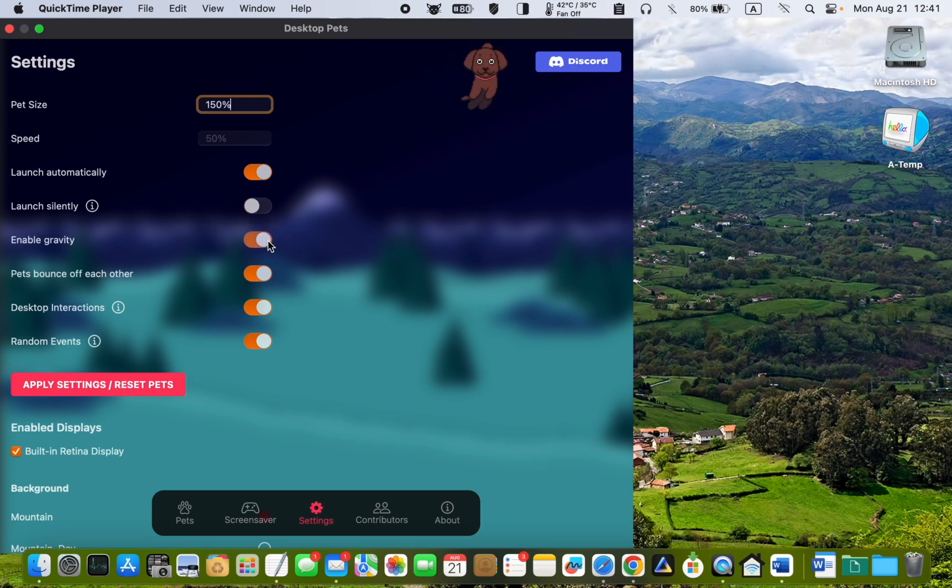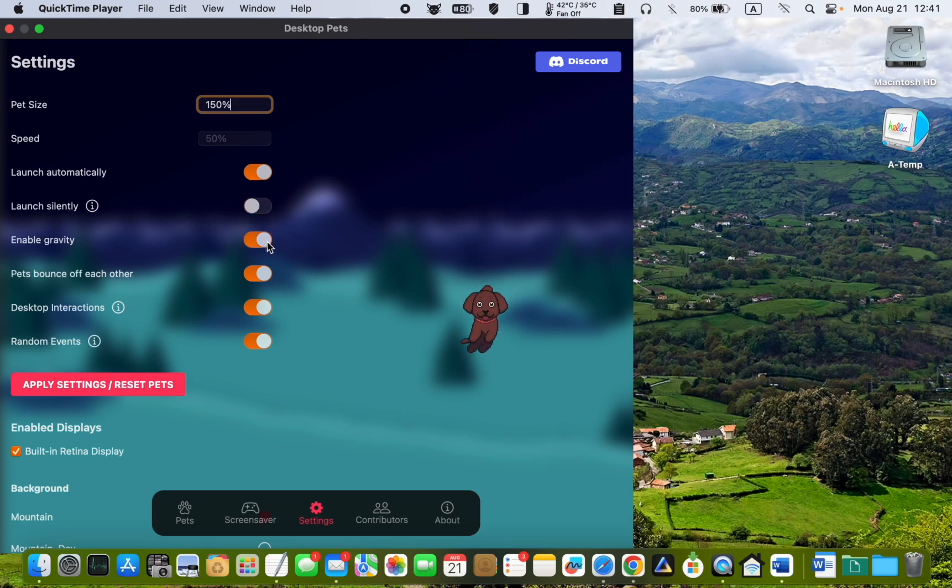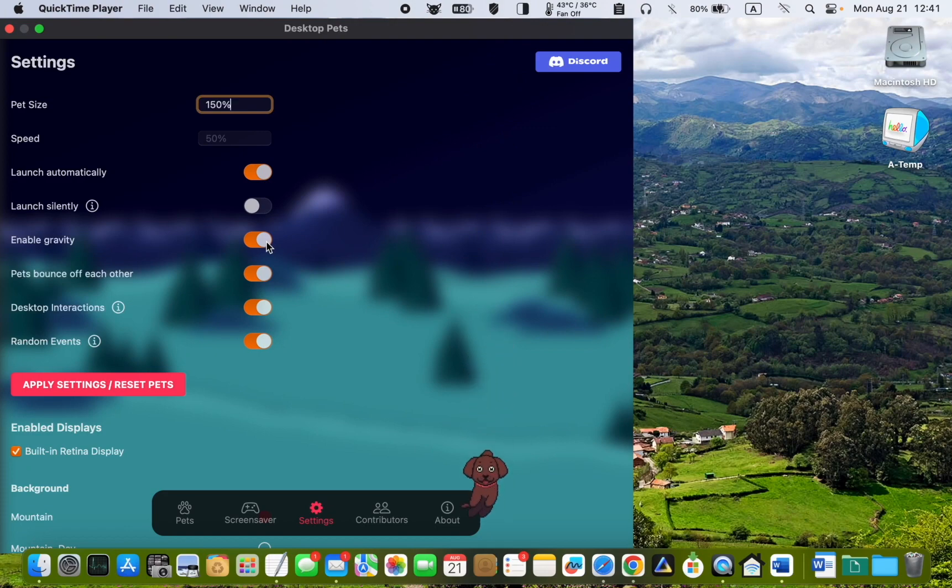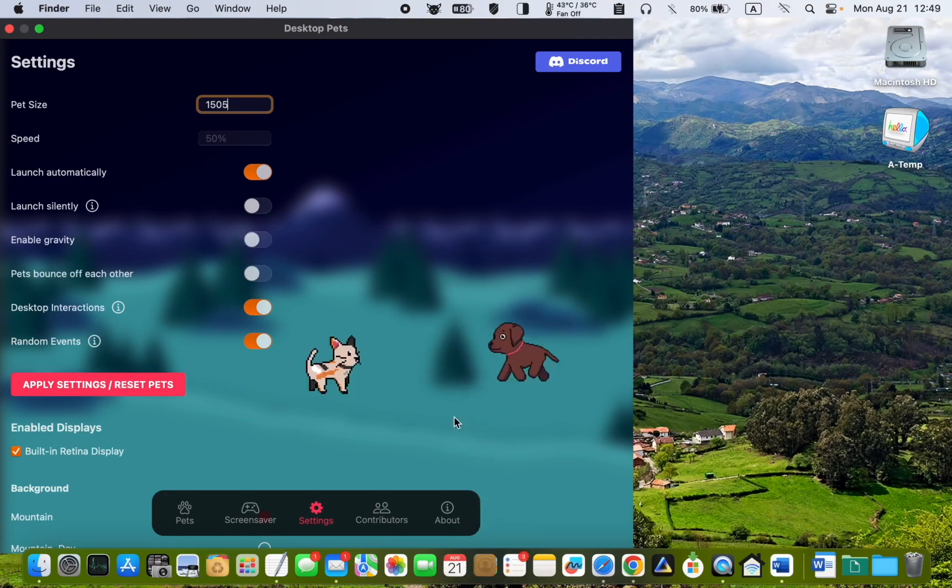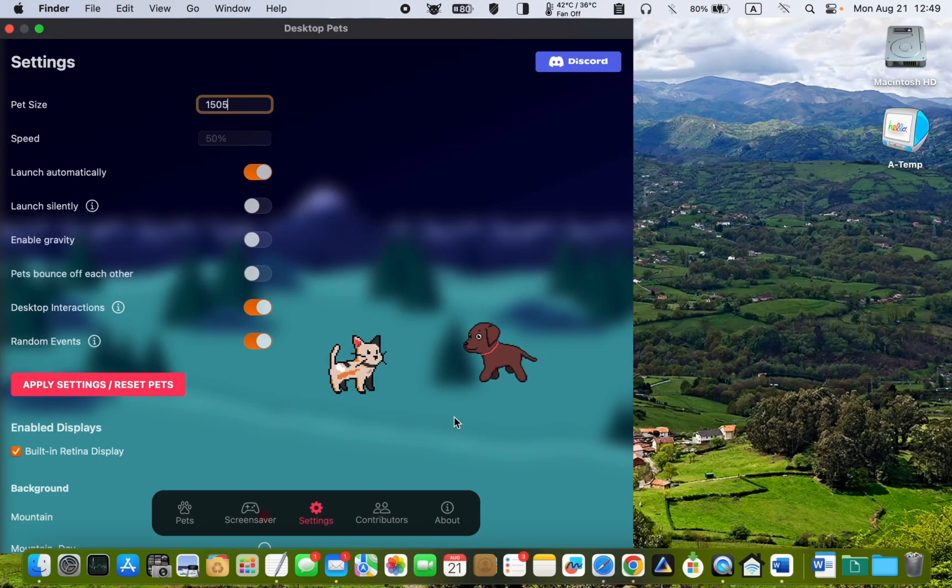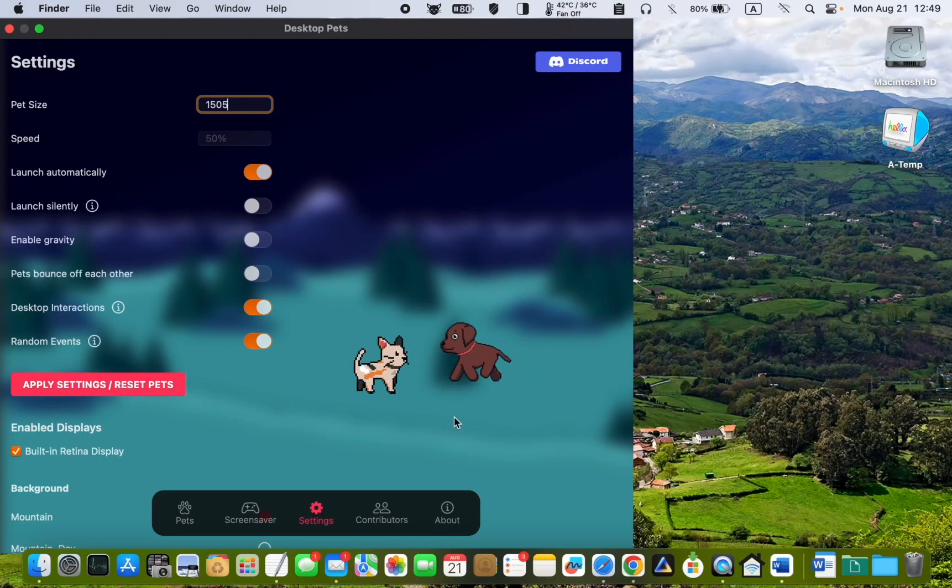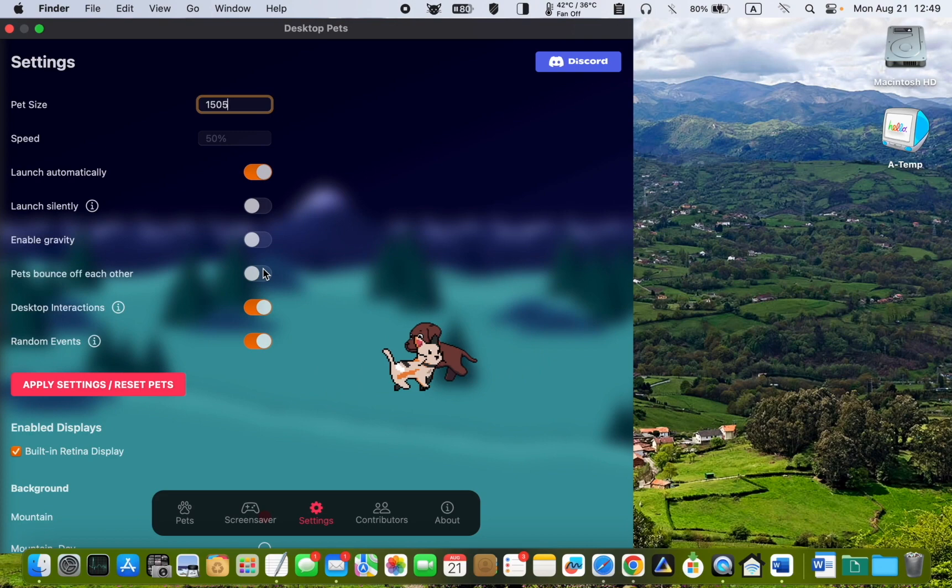If you enable Gravity, your beautiful pet Milo will slide down from the top of your desktop to the bottom. If you have two pets on your desktop and want them to bounce off each other, turn the toggle button on. Otherwise, they will pass each other.